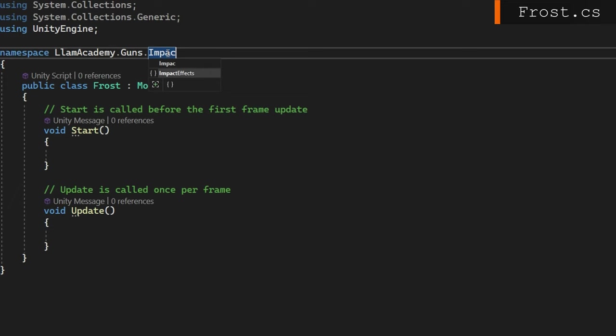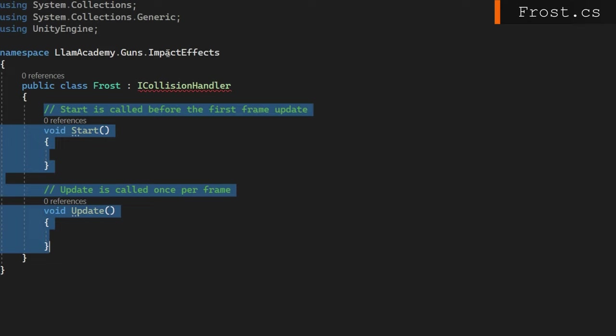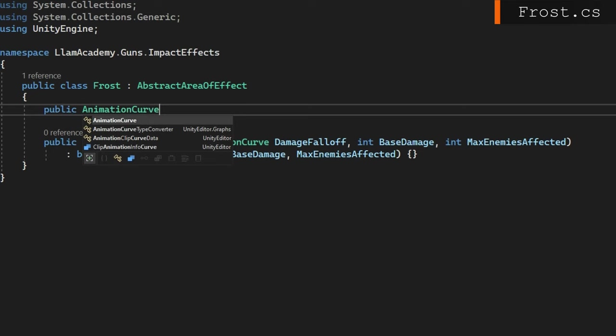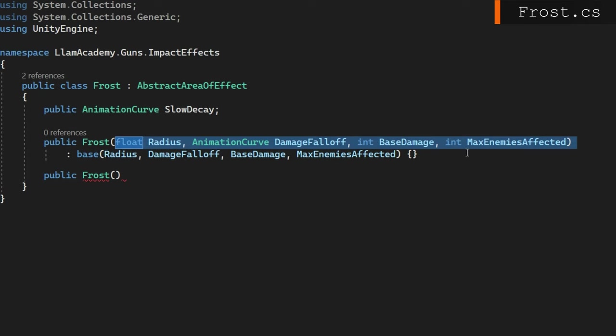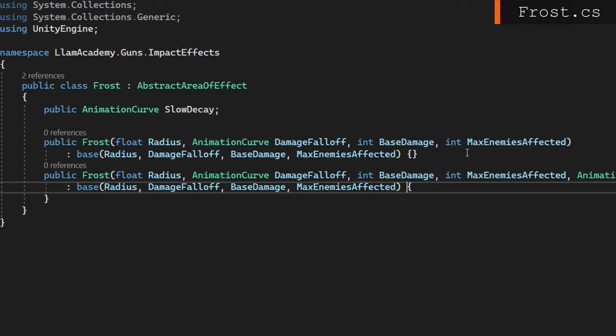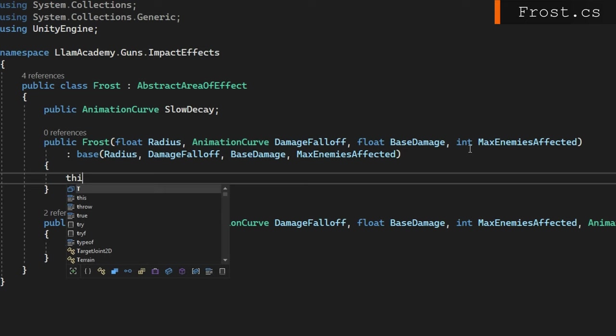We'll generate the same base constructor and add in a public animation curve slow decay, which is going to define how the slow effect works on an enemy. So I'll also define a second constructor that accepts the slow decay as well. We'll again call the same base and then set the slow decay to be whatever was passed in. In that first constructor, we should also assign that slow curve to a new animation curve so we don't get any null reference exceptions. Cool.